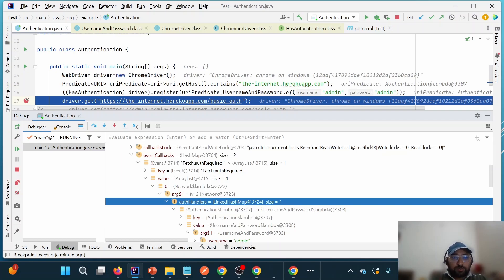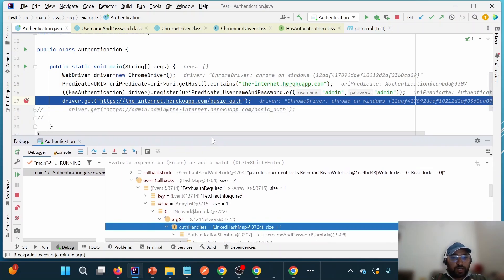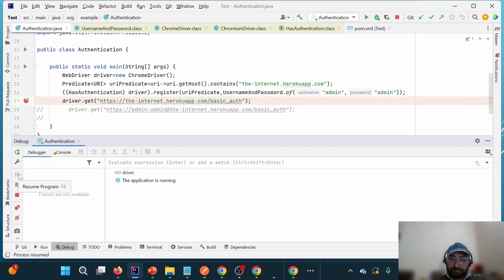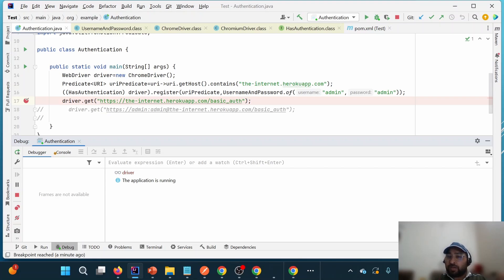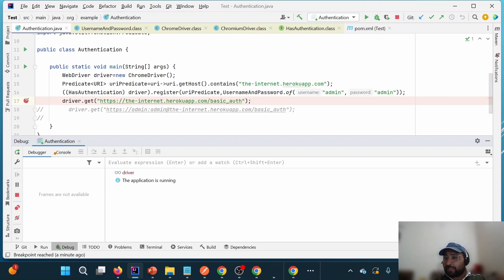So there are two ways to handle browser-based authentication pop-ups: one by embedding the credentials into the URL itself — which works in both Selenium 3 and Selenium 4 — and second by using the HasAuthentication interface available in Selenium 4. One thing to keep in mind: think carefully before using these mechanisms since you are passing credentials. You should use test users rather than real credentials. Thank you for watching — please like, share, and subscribe.